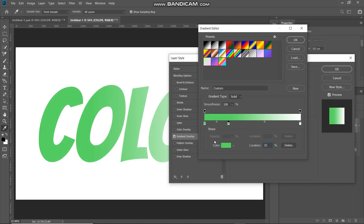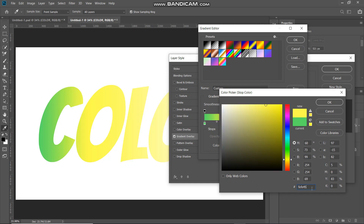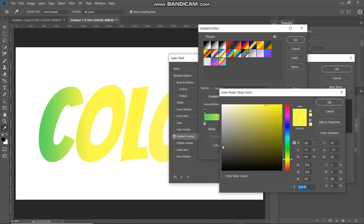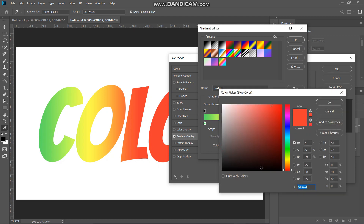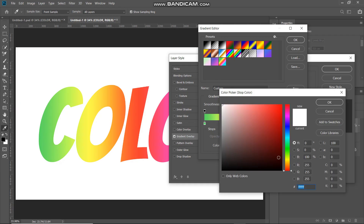Set the color of the 25% color stop to FEFE45 and click OK. Add another color stop, set its location to around 50%, and set its color to FD3A2D, then click OK. Add one more color stop, set its location to around 75%, and set its color to FE5AFE, then click OK. Finally, double-click the rightmost bottom color stop and set its color to 0000FF, then click OK.